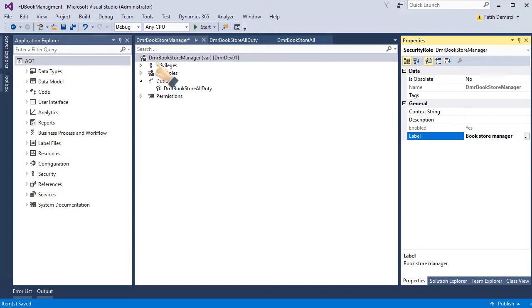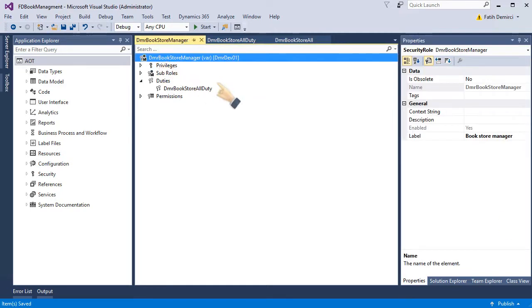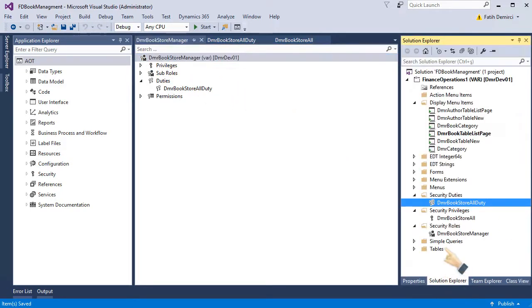Okay. I create roles. So first I need to create privilege and create duty. After that, I create roles. It's now ready.